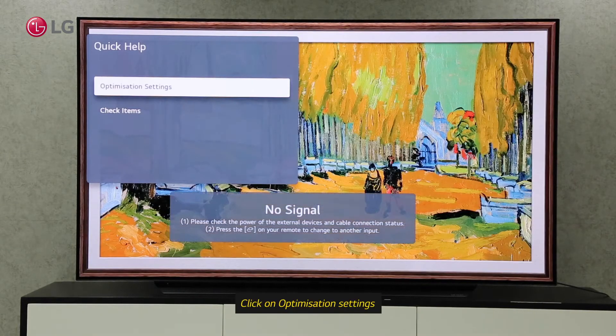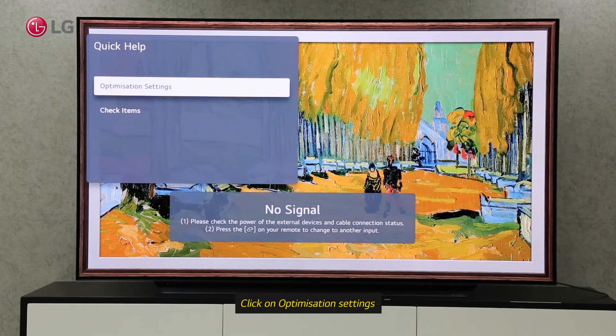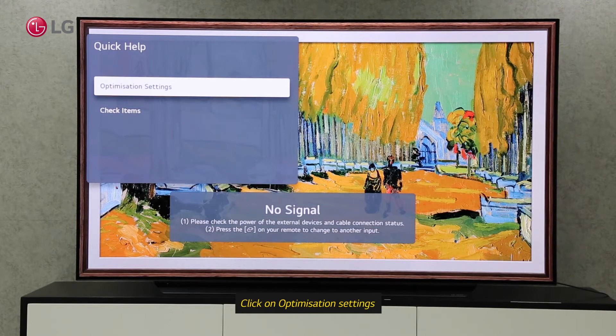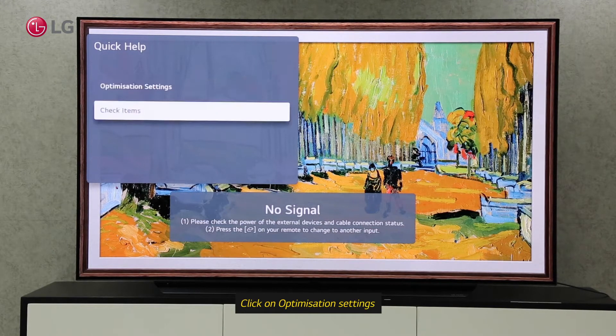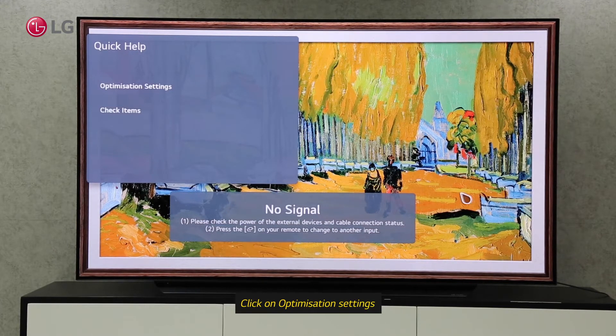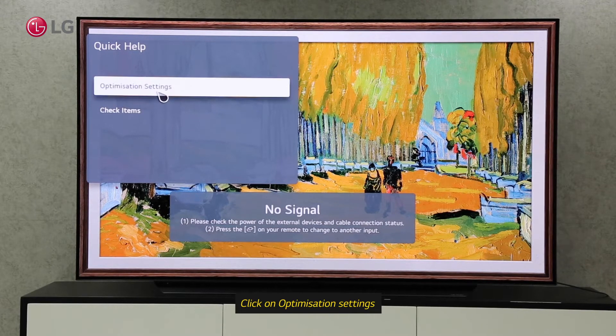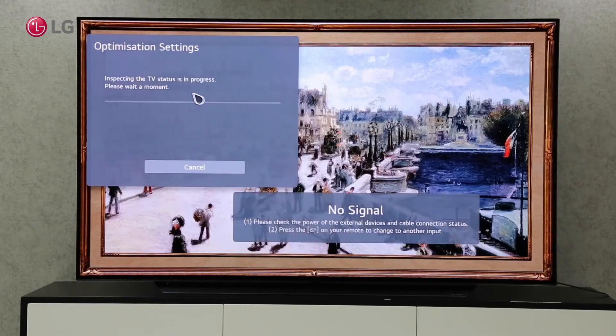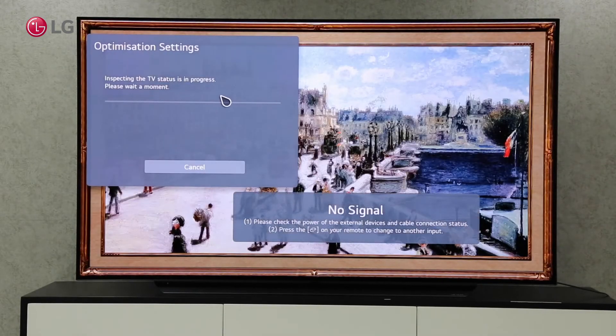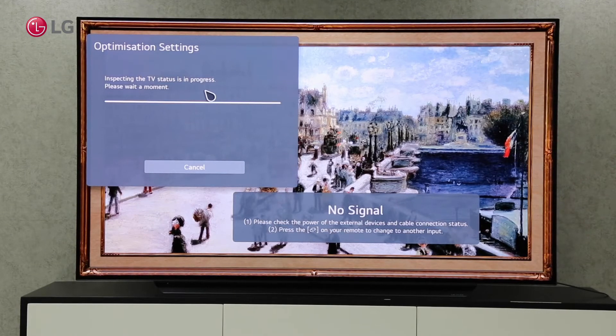You will find two options under Quick Help Settings: Optimization setting and Check Items setting. The optimization setting will optimize the overall TV status and give us current and recommended information.